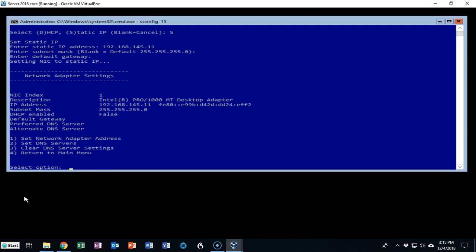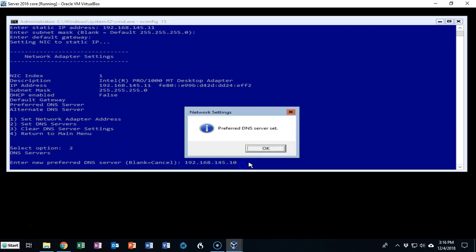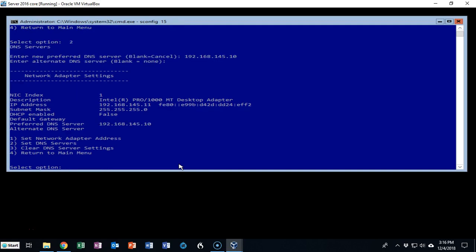We're now going to configure the information for my DNS servers by selecting option number 2. We now know that the DNS server's IP address is the same networking IP address assigned to my forest root domain controller, the first domain controller we brought up in the domain DC 1. I'm now going to go ahead and hit enter. Preferred DNS server has been set. We don't need an alternate so I'm going to go ahead and just hit enter and I'm back to my menu.